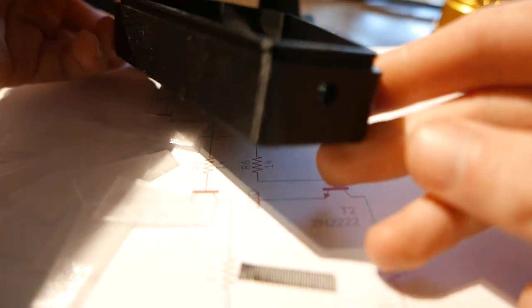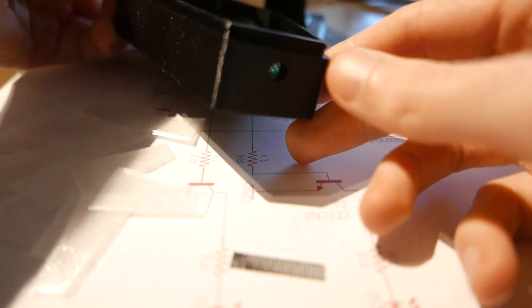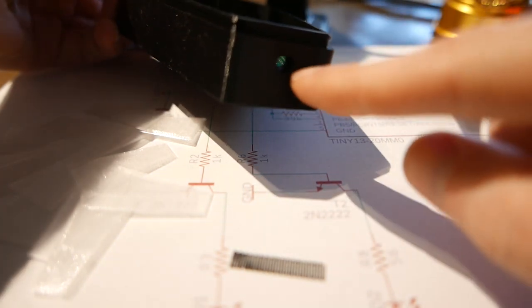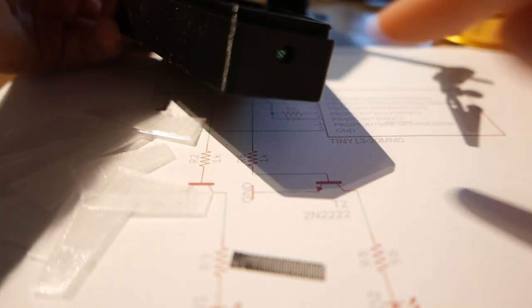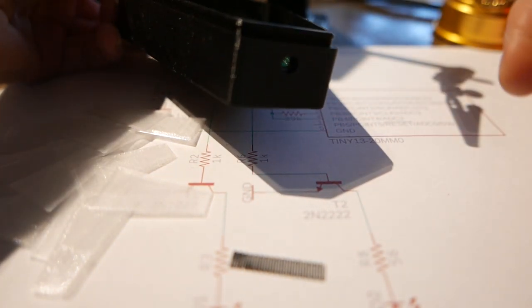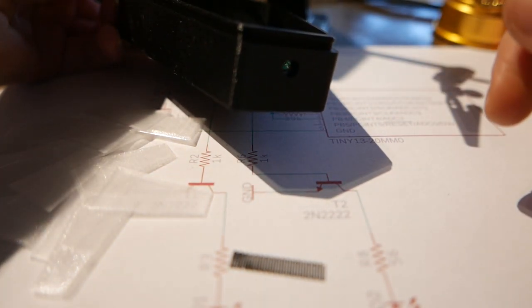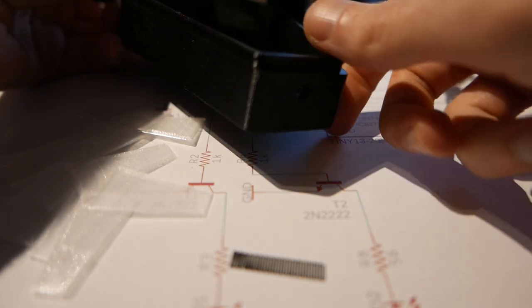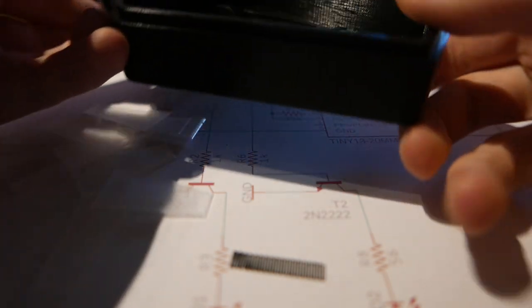And then finally it has a hole here which is going to be for a light sensor so it can turn on automatically when it gets dark.